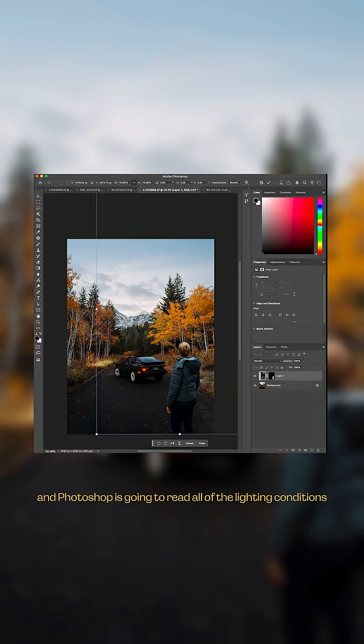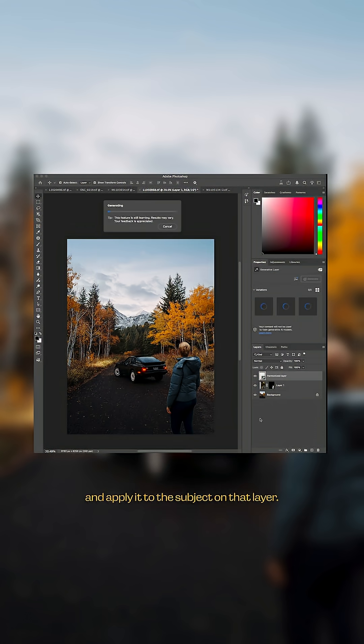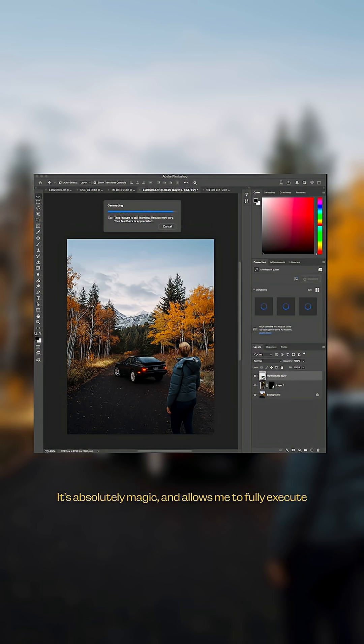And Photoshop is going to read all of the lighting conditions in the main photograph and apply it to the subject on that layer. It's absolutely magic and allows me to fully execute the idea